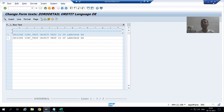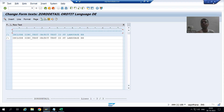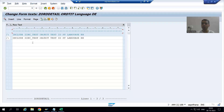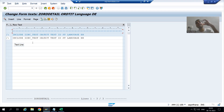Hello everyone, we will continue the topic SAP Scripts. In the previous video we studied how to do the translation of SAP Script into other languages. We translated three texts: order number, header details, and item details. Before logging into German language and checking the expected result, we will also learn how to translate a standard text or include text.